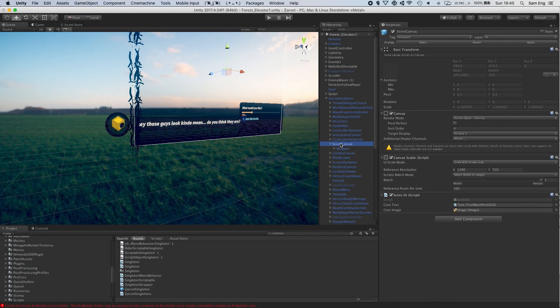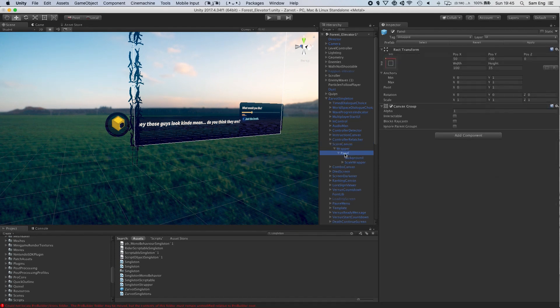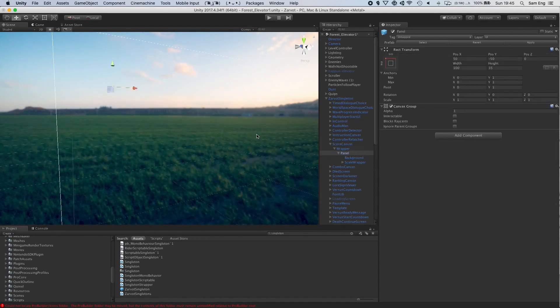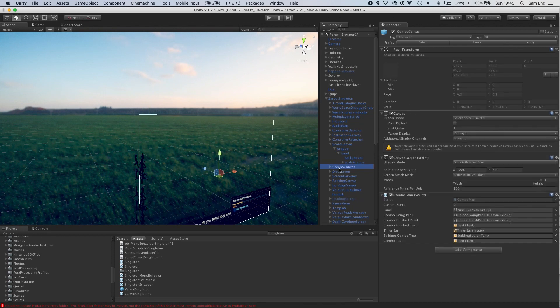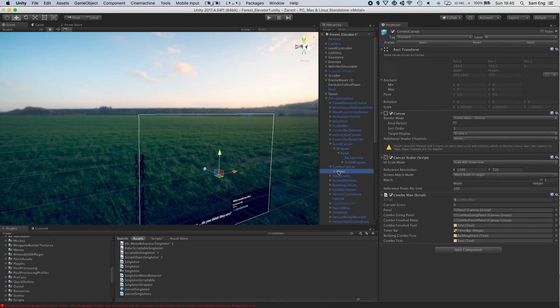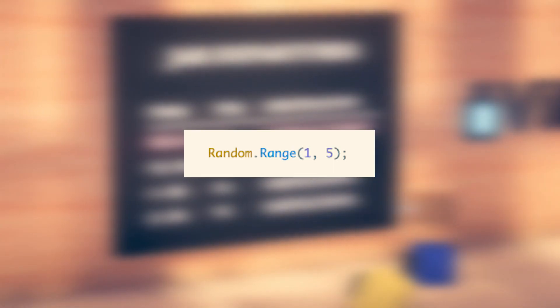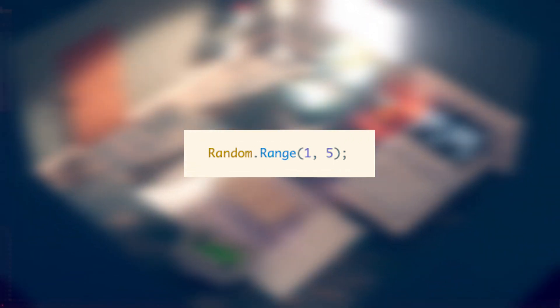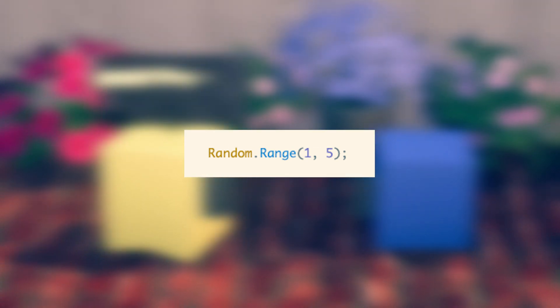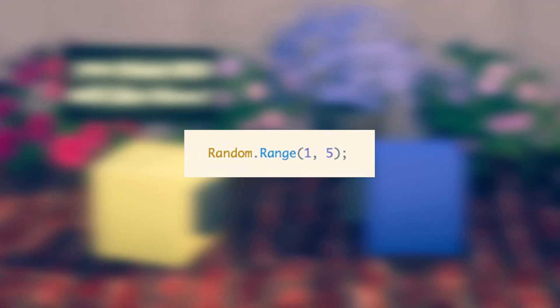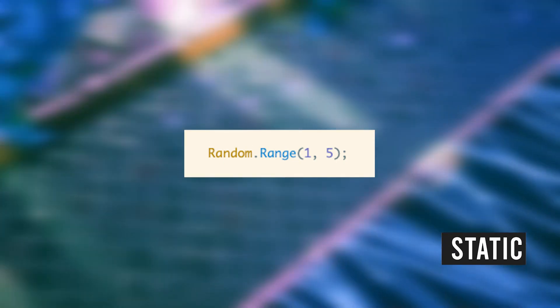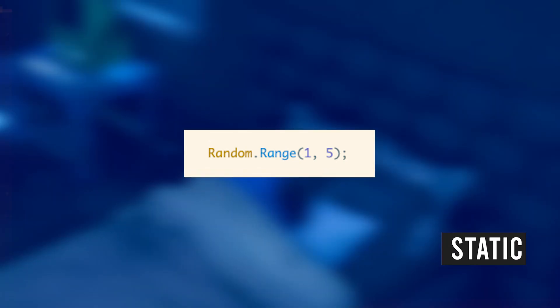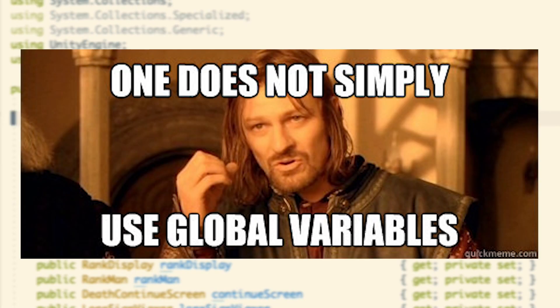Usually, the convenience factor of singletons relies on the use of global variables, or static variables. Ever notice how you can easily call functions such as random.range wherever you are in Unity? This is because that function is static.